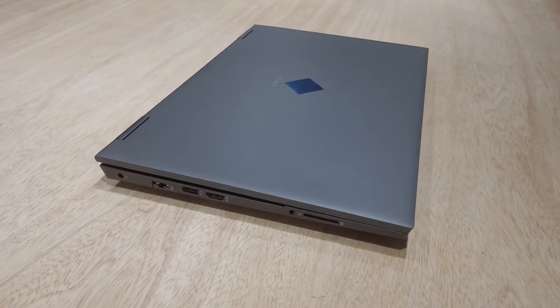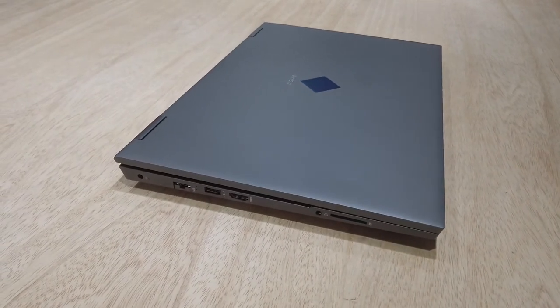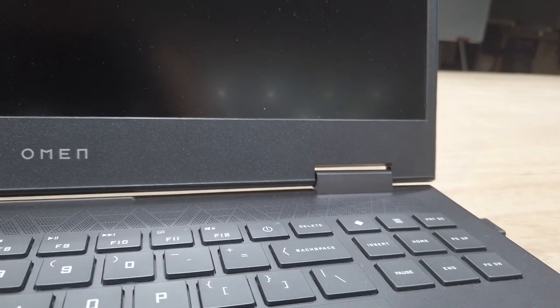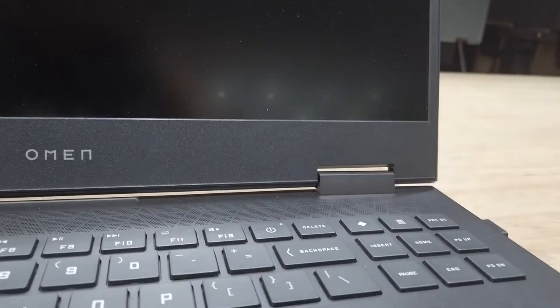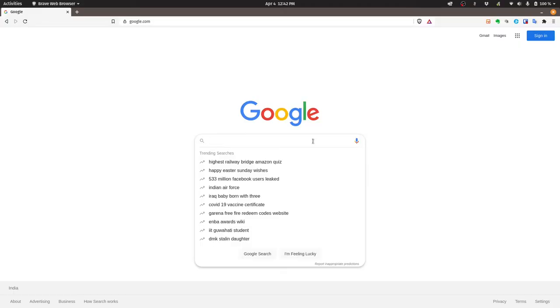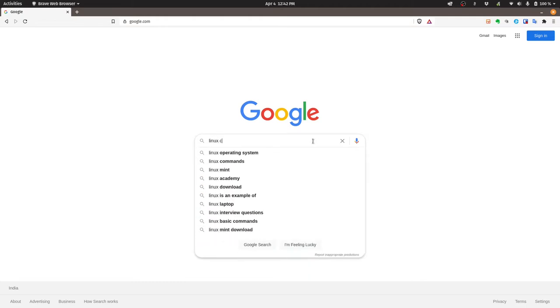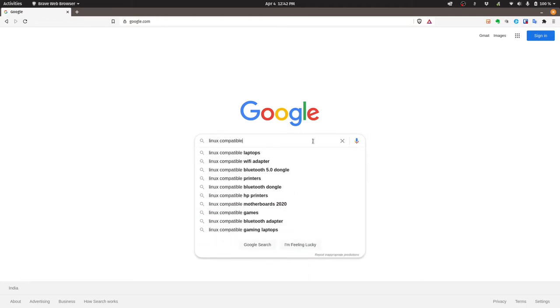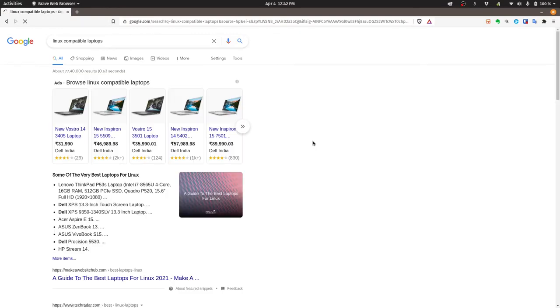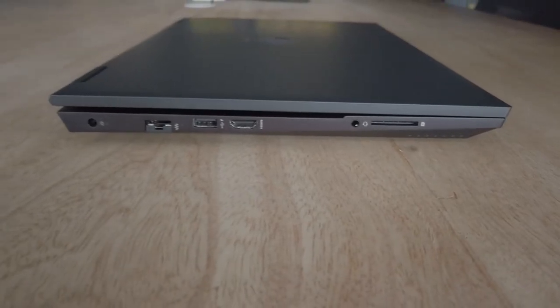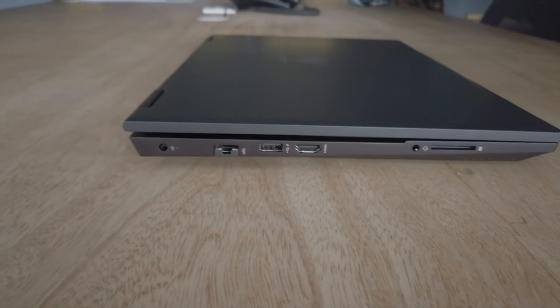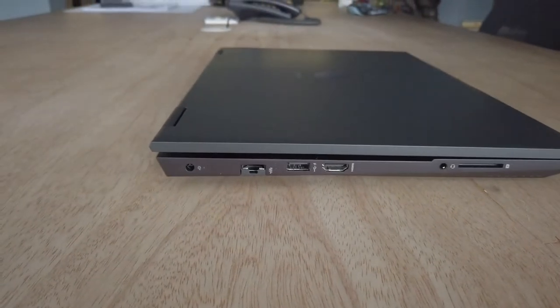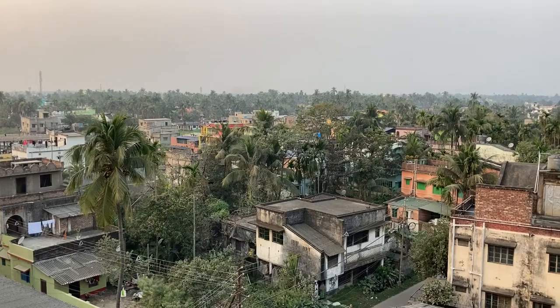Before we officially begin, I want to start off with a disclaimer. Finding a new laptop for Linux is pretty challenging. It requires a bit of research, so before you go out and buy an HP Omen or any other laptop to run Linux, please do your research. I don't want to be responsible for any damaged hardware, software, or any wasted money.